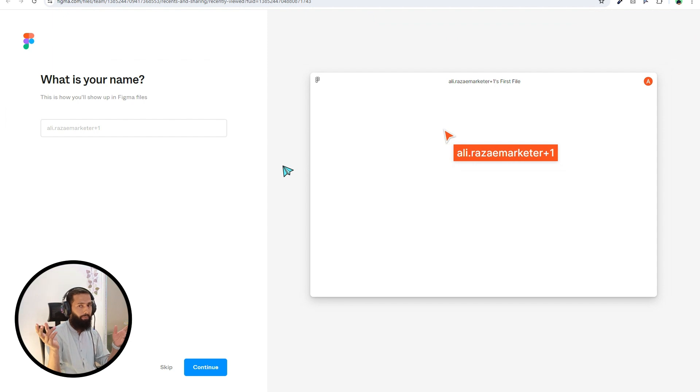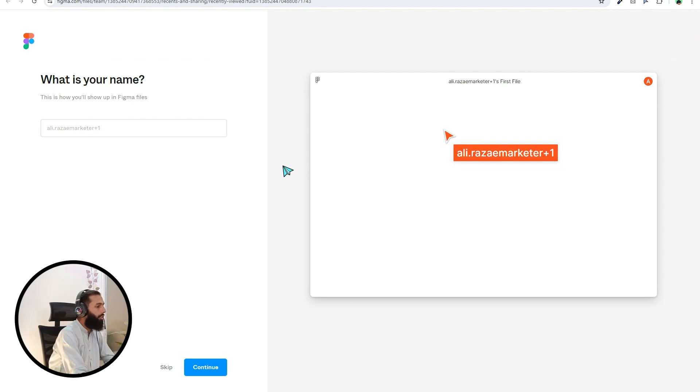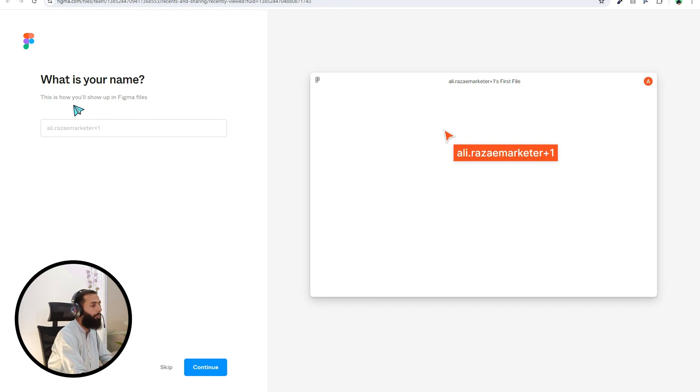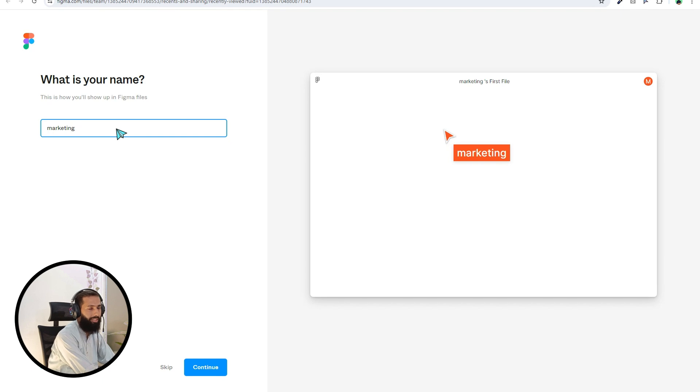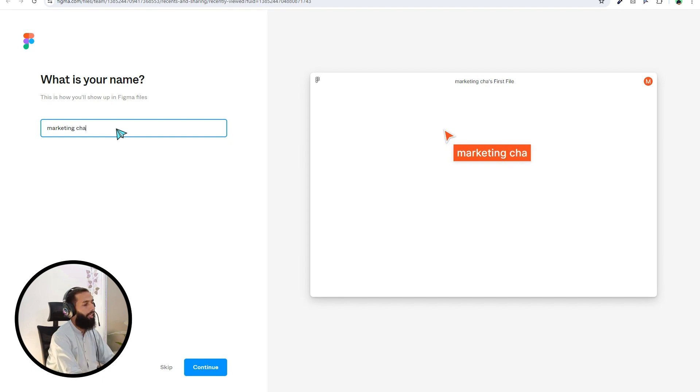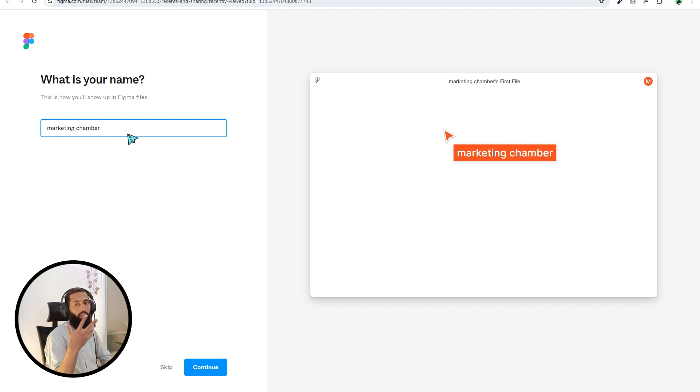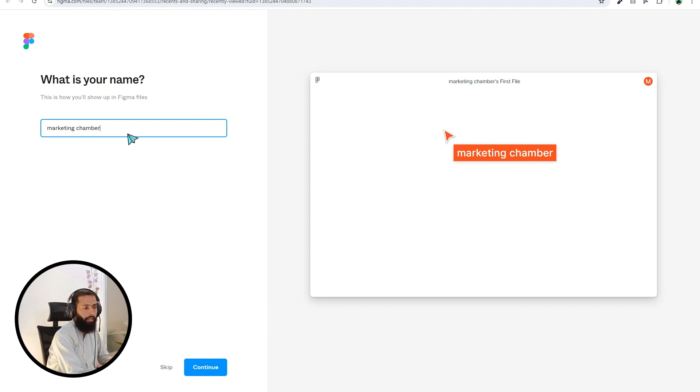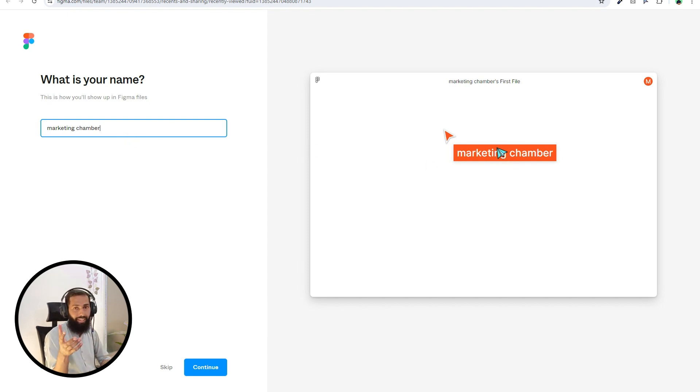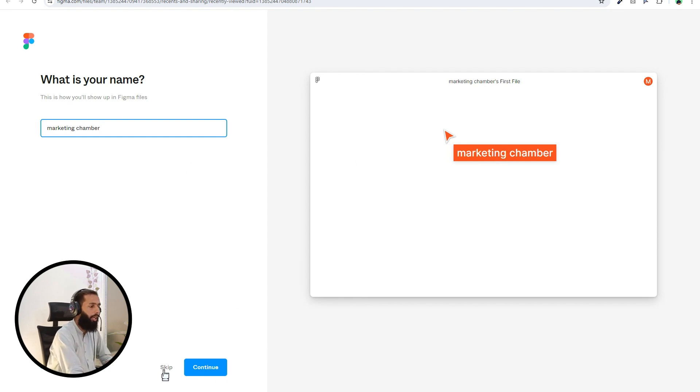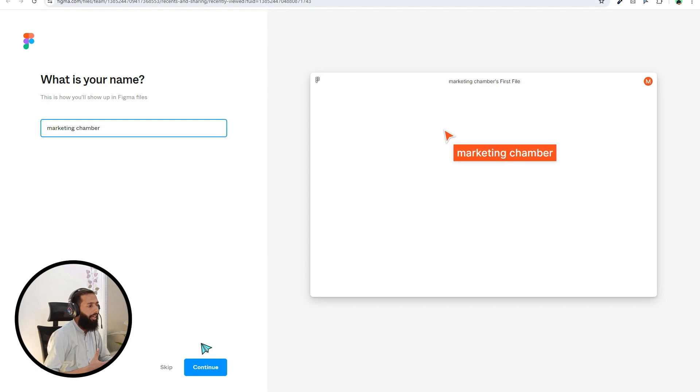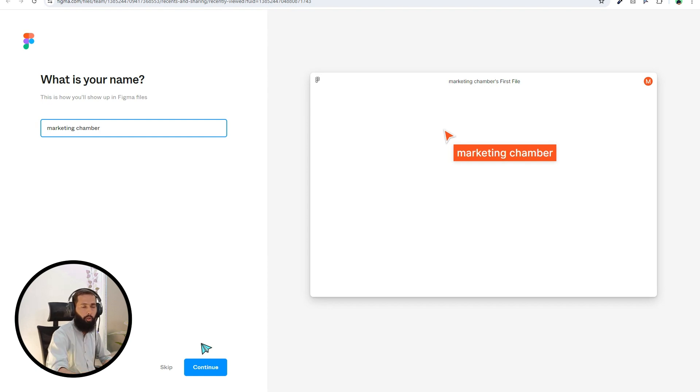What is your name? This is how you will show up in Figma. I want to have this name, Marketing Chamber. If you want to specify the name that you want to see while you're creating the design, you have to specify here. Then you can skip from here also and put the specification step by step and continue.